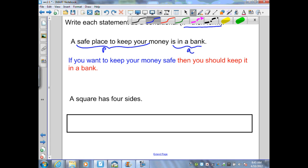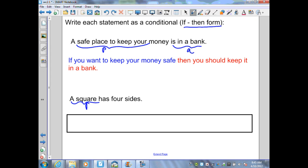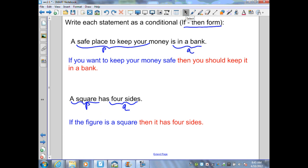Our next example: 'a square has four sides.' Here, 'a square' is our hypothesis — the given information. 'Has four sides' is our conclusion Q — what is to be proved. Written in if-then form: 'if the figure is a square, then it has four sides.' Notice words were added to make the statement work in if-then form.